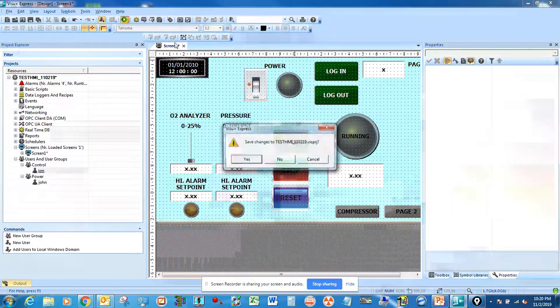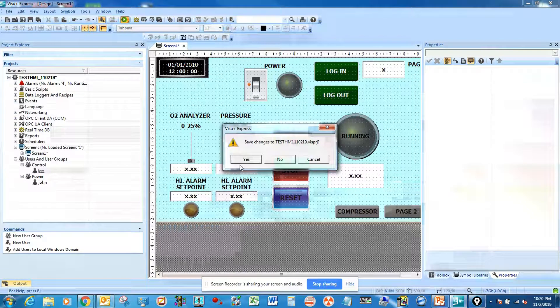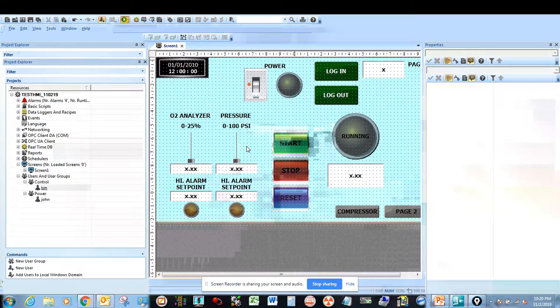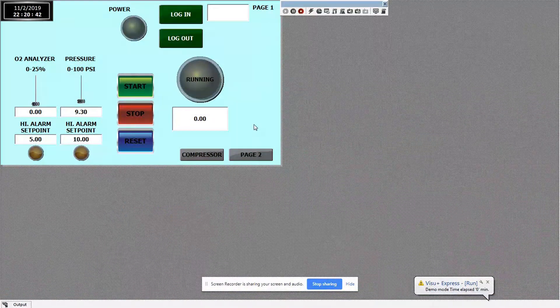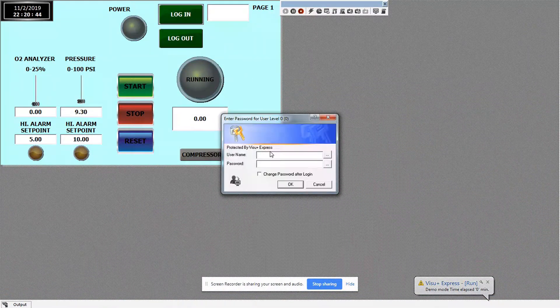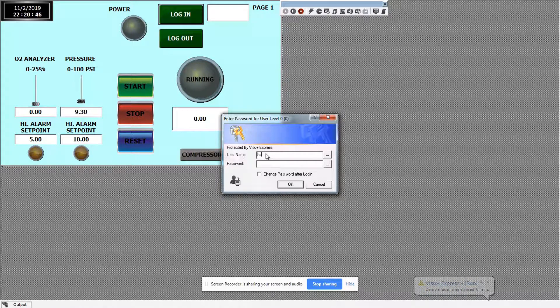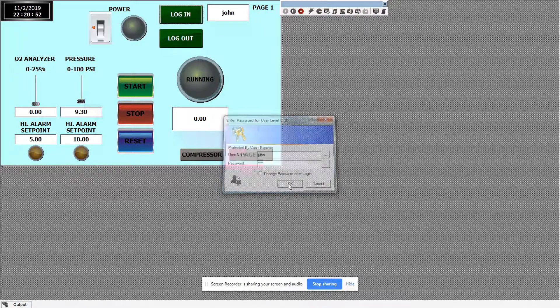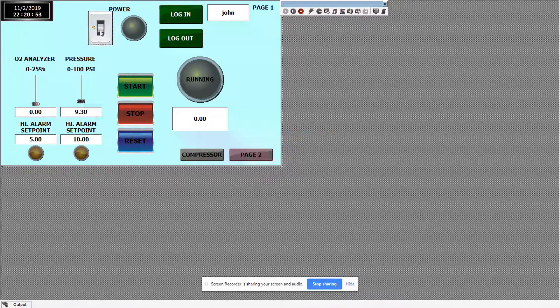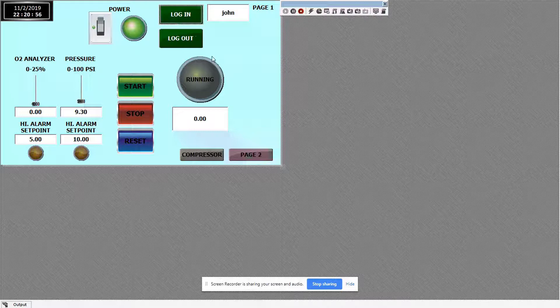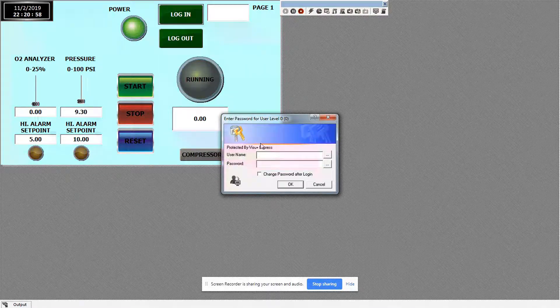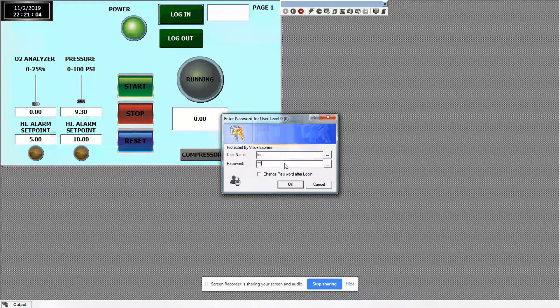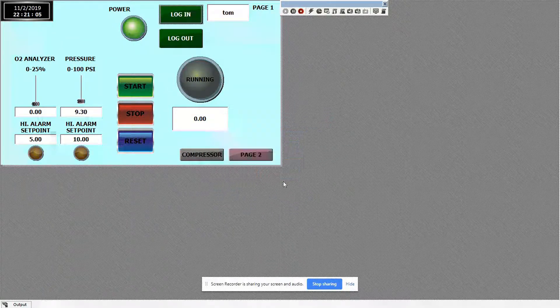Then now it should display on that box. John, one two three four. See, John shows up. Then we're going to sign in as Tom, five six seven eight. See, Tom shows up.